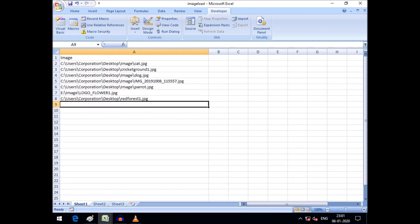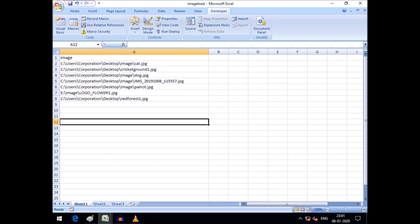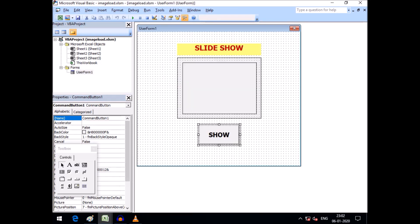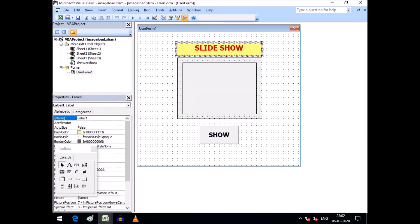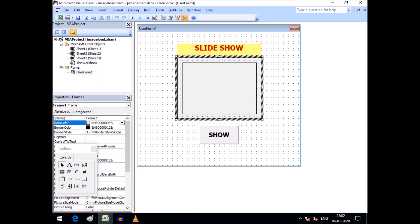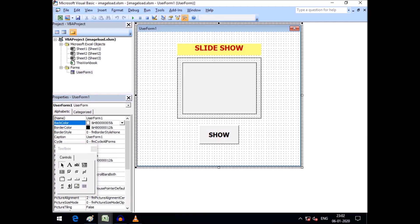The images will be displayed in a UserForm one by one after a specific interval, like a slideshow. I have already created a UserForm here. You can see I have taken a label with the caption 'Slideshow' and given it a back color. I have also taken a frame, and within the frame there is an image control. The border style of the frame is set to one.